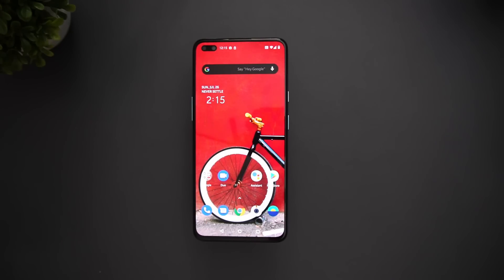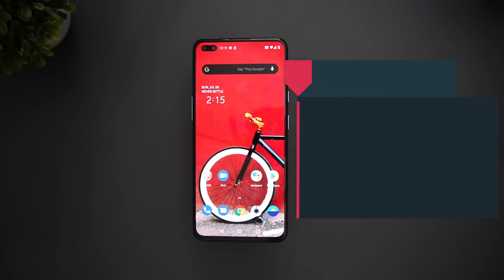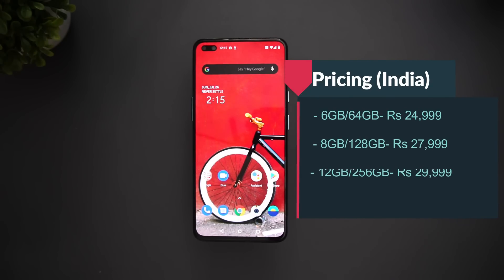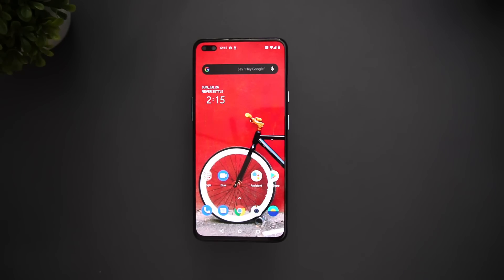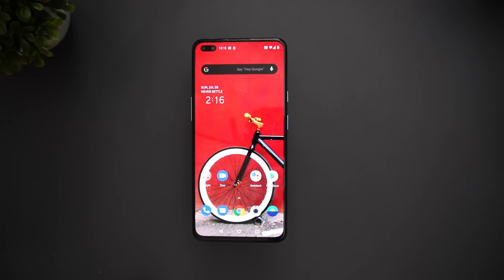Next is pricing. The 6GB RAM + 64GB storage variant is priced at 24,999 and will be available in September — the exact date is not confirmed. The 8GB RAM + 128GB storage variant is priced at 27,999, and the 12GB RAM + 256GB storage variant is priced at 29,999. Those are the three variants available for the OnePlus Nord.